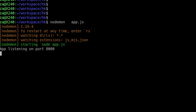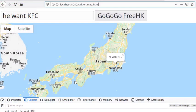You can deploy the server anywhere — use your home computer, use Amazon Cloud, use Google Cloud. It's very easy. Right now it's listening on port 8080. This is localhost 8080 for the demonstration.